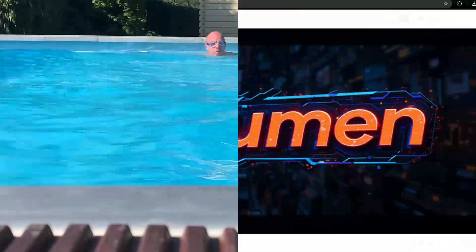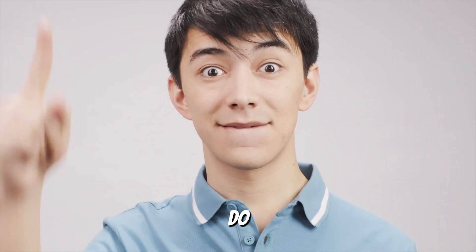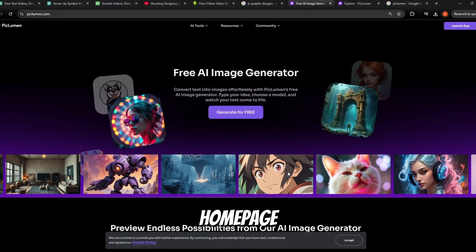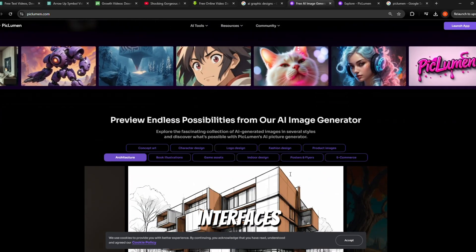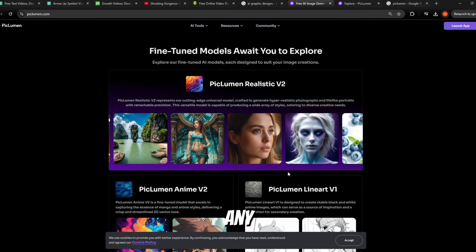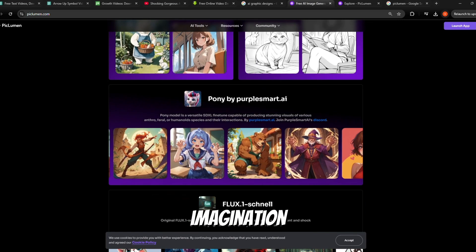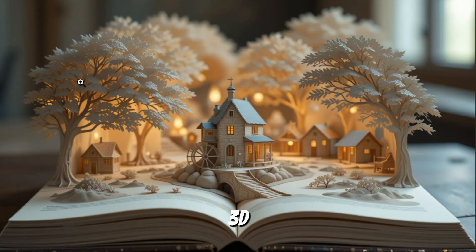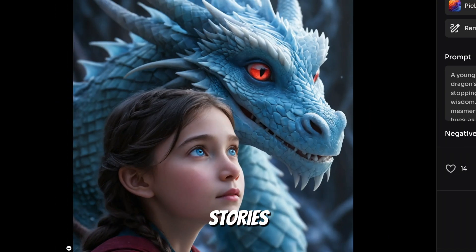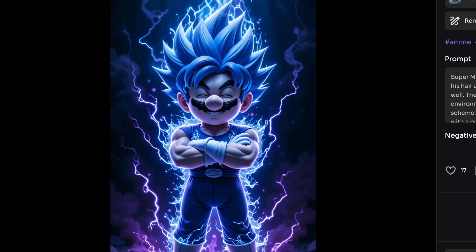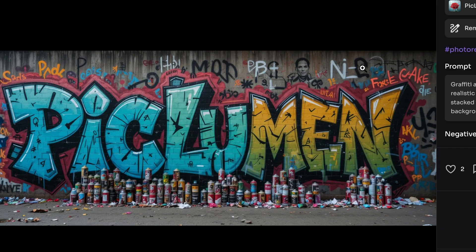Let's dive in and explore how PicLumen can take your content creation to the next level. The first thing you'll need to do is head over to piclumen.com — the link is in the description for your convenience. Once you're on their homepage, you'll see how user-friendly and sleek their interface is. It's as simple as typing out your idea and choosing the type of model you want to use. You don't need any design skills or prior experience — just let your imagination run wild, whether you're looking to create stunning animal portraits, cinematic scenes, detailed 3D images, or enchanting visuals for children's stories.